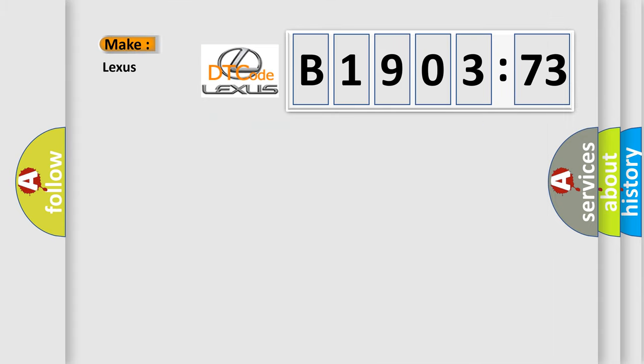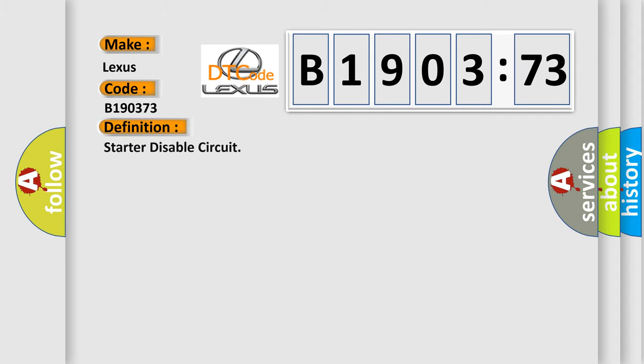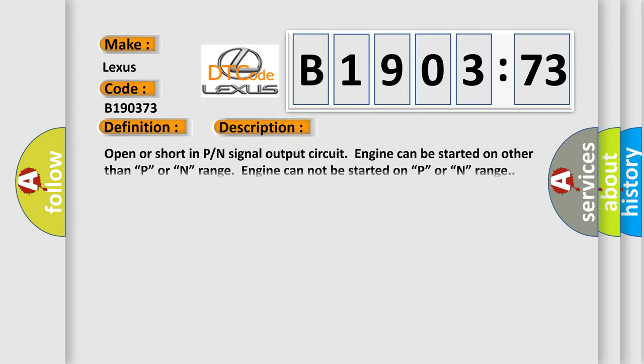So, what does the diagnostic trouble code B190373 interpret specifically for Lexus car manufacturers? The basic definition is Starter disable circuit. And now this is a short description of this DTC code: Open or short in PN signal output circuit, engine can be started on other than P or N range, engine cannot be started on P or N range.